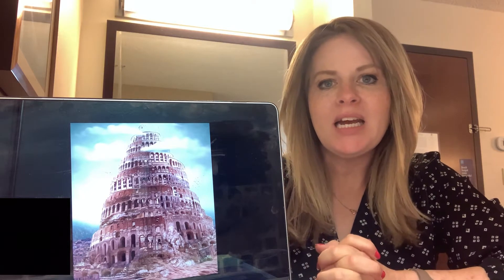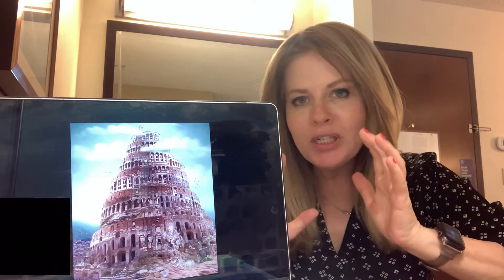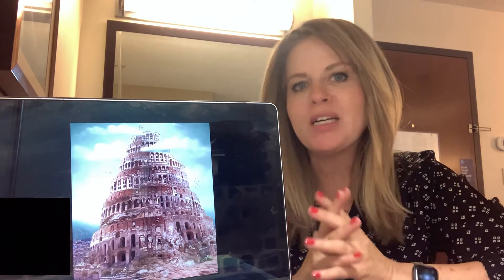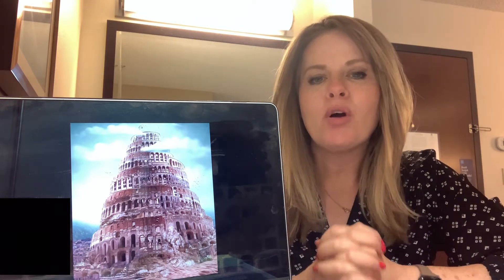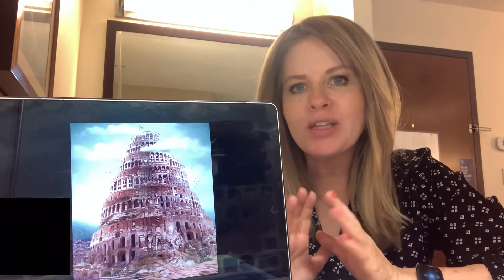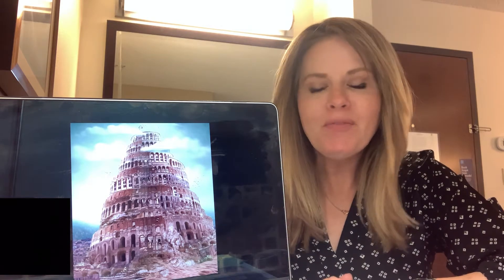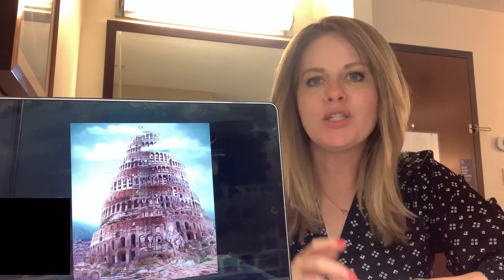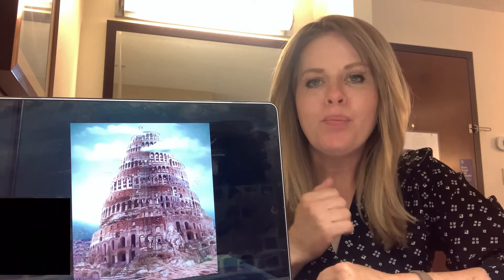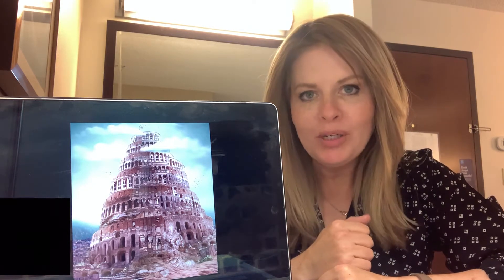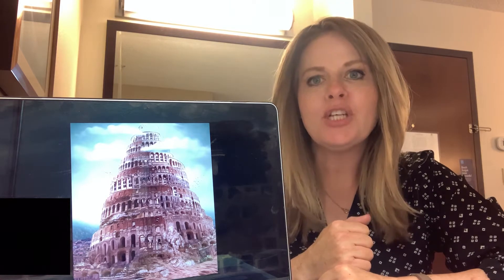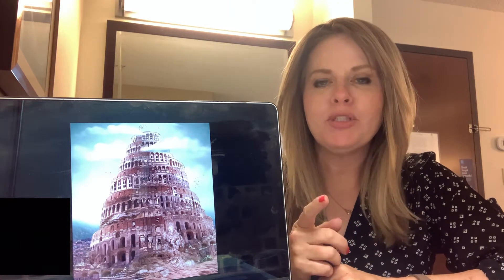We're going to be reading today a super interesting story about where all of our different languages come from. Very interesting. It's from the Bible in the book of Genesis chapter 10.